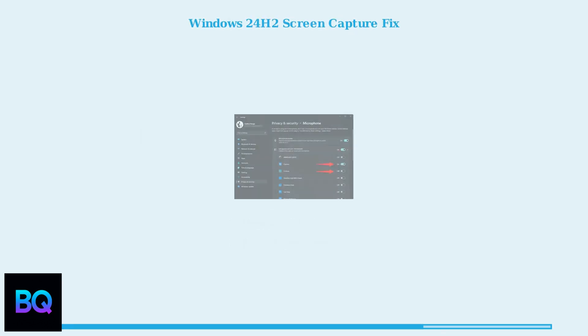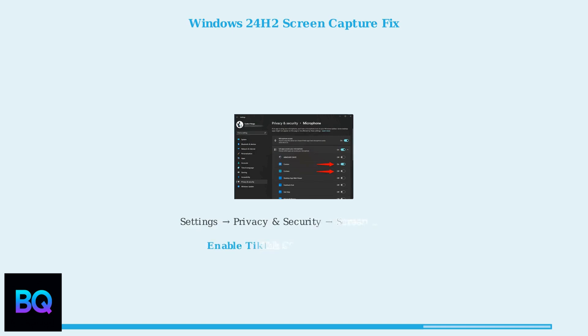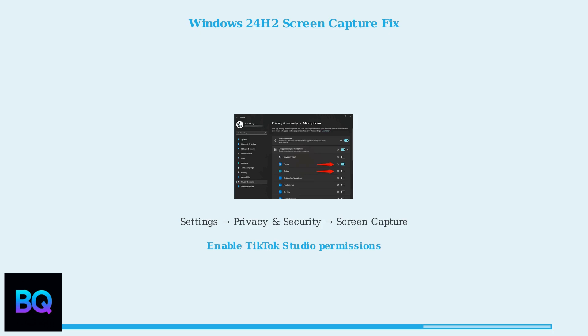For Windows 24H2 users experiencing the cannot capture window screen error, go to Settings, then Privacy and Security, then Screen Capture. Make sure TikTok Studio is allowed to capture windows.